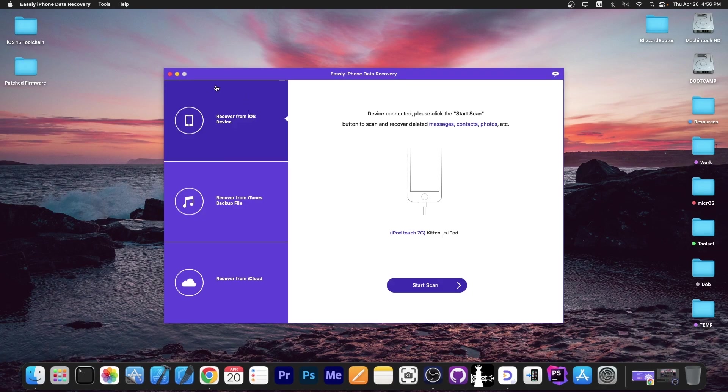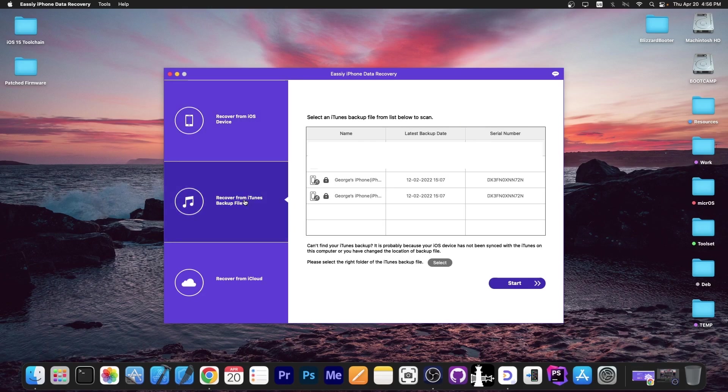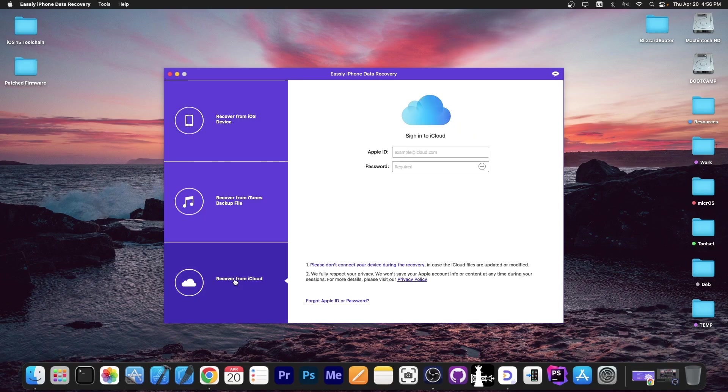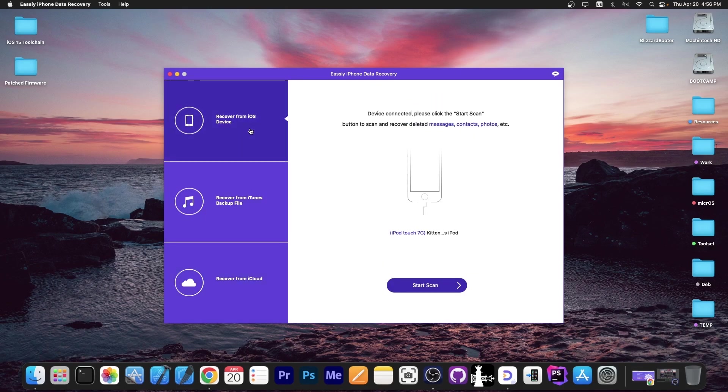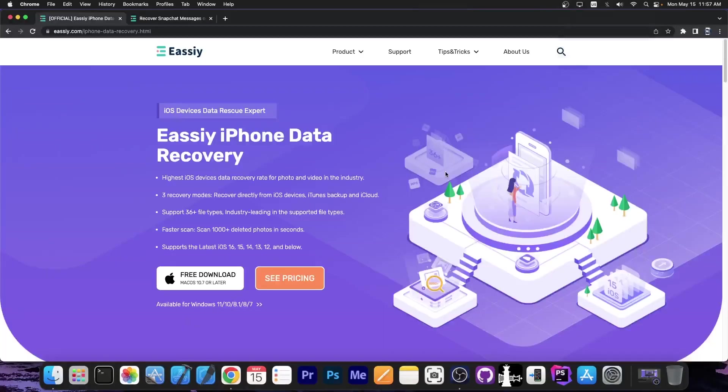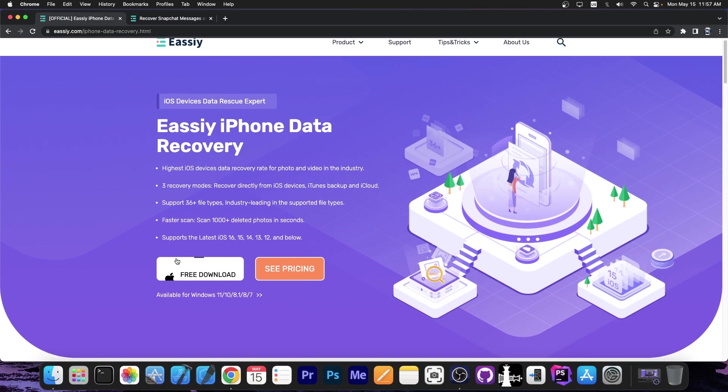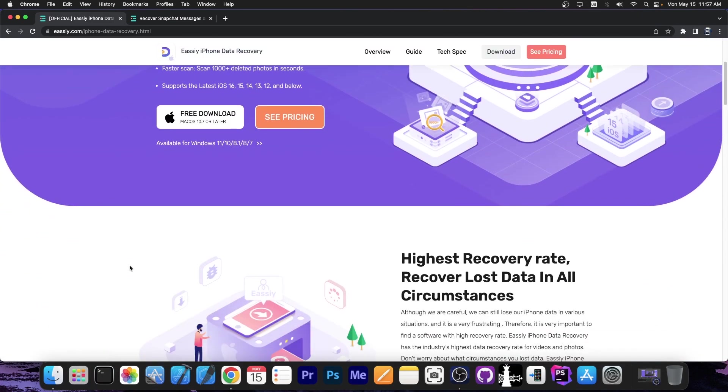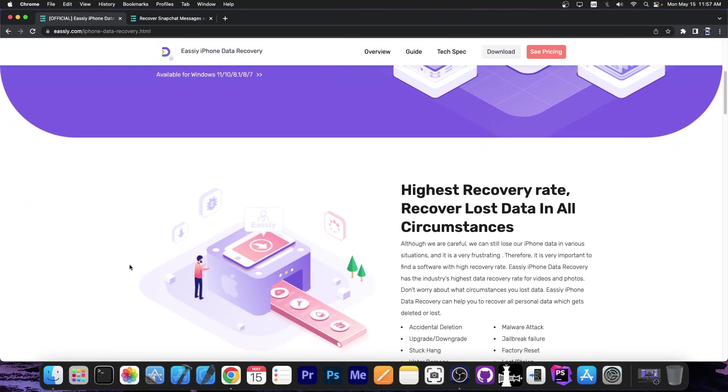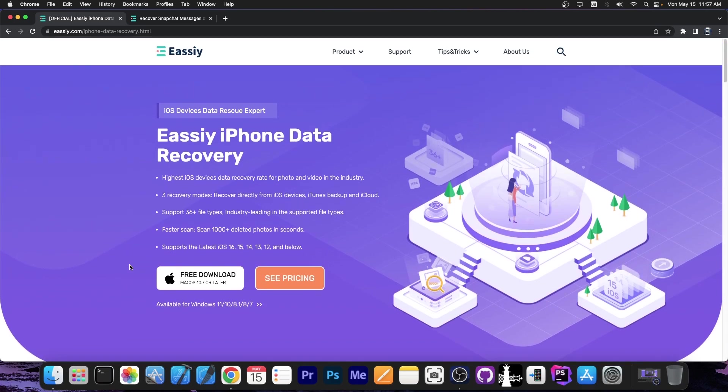This program allows you to easily retrieve data directly from the device or from an iTunes backup or even from iCloud. You can easily grab your photos, messages, contacts, reminders, and notes. The software is available on Easy.com iPhone Data Recovery, with a macOS version available and also a Windows version compatible with Windows 11 and lower.